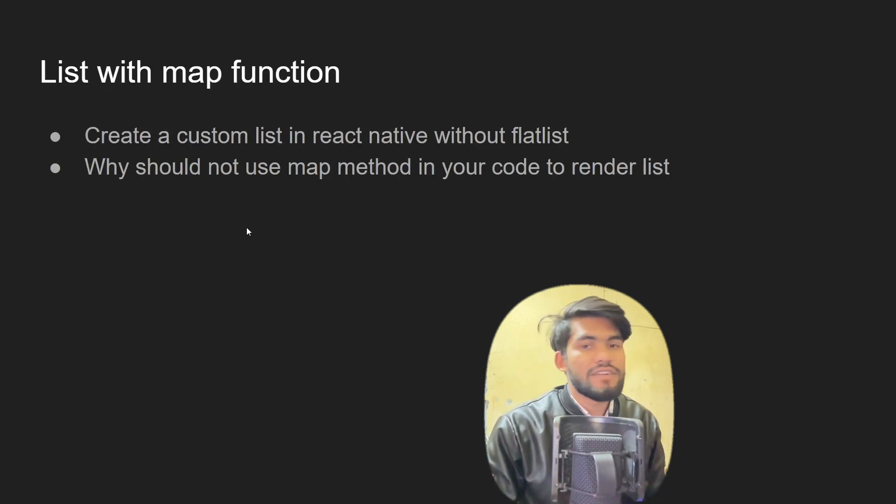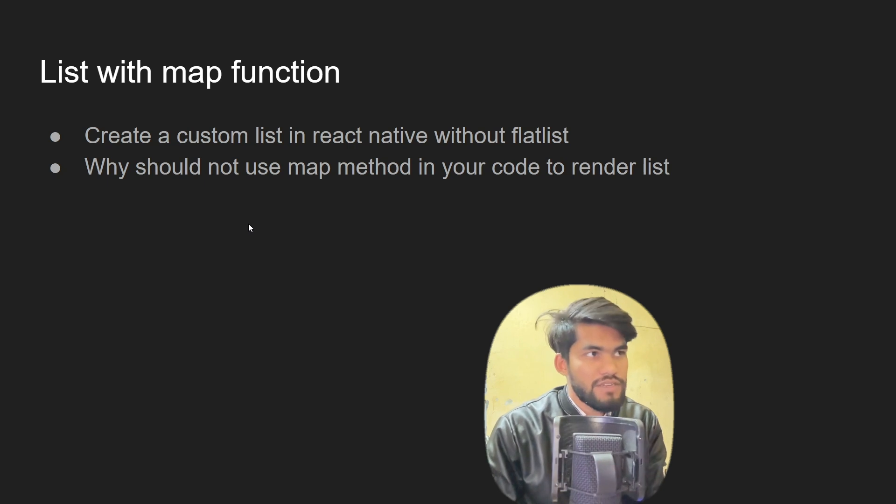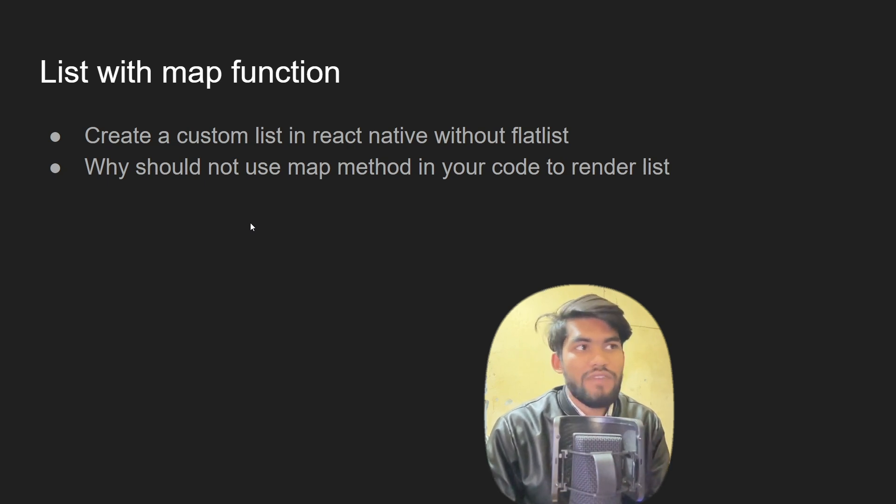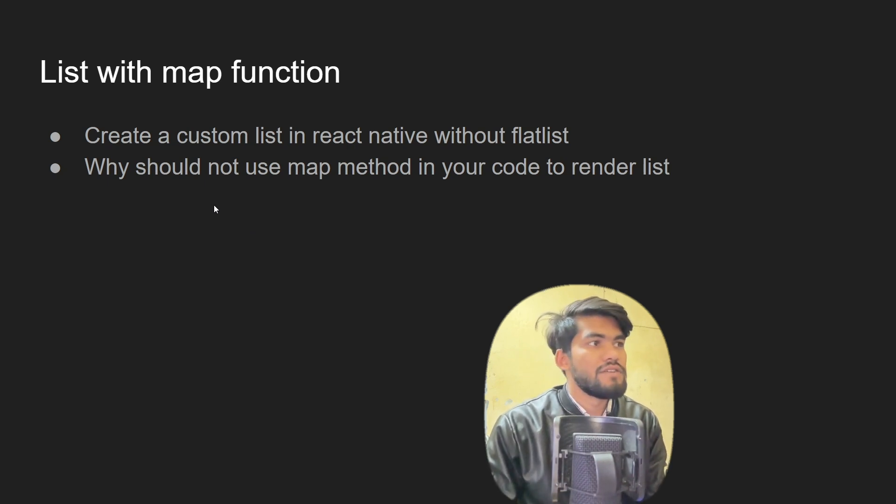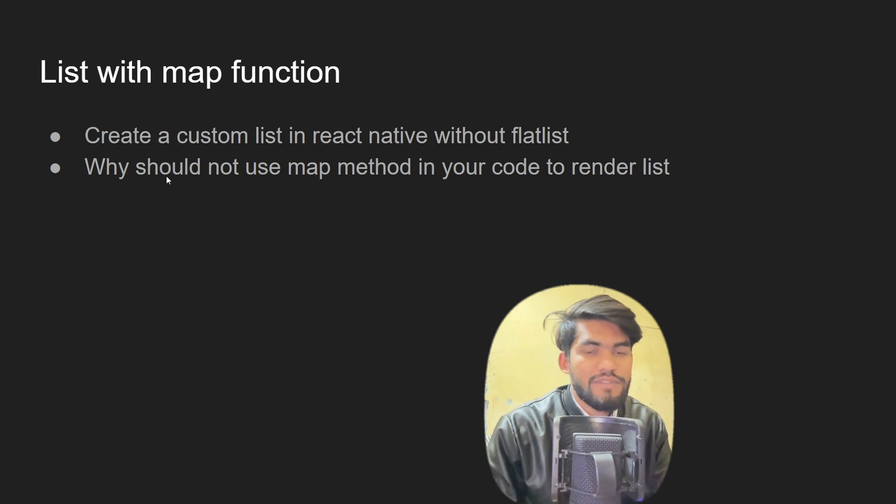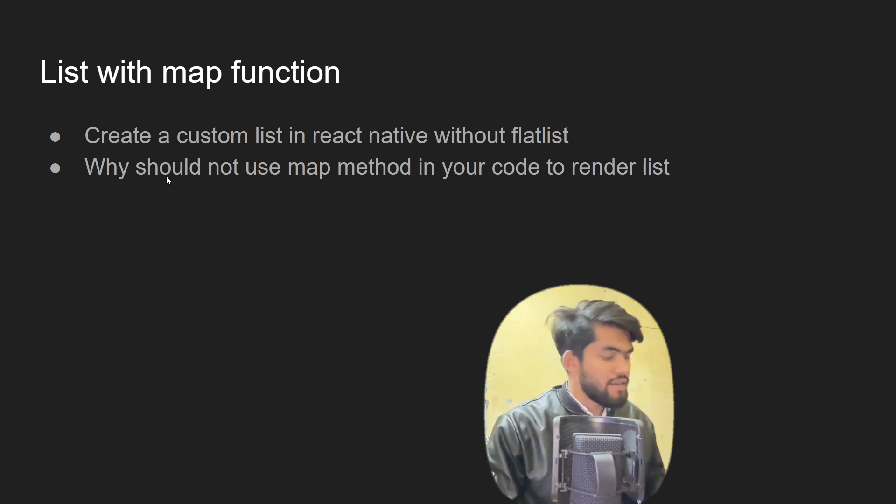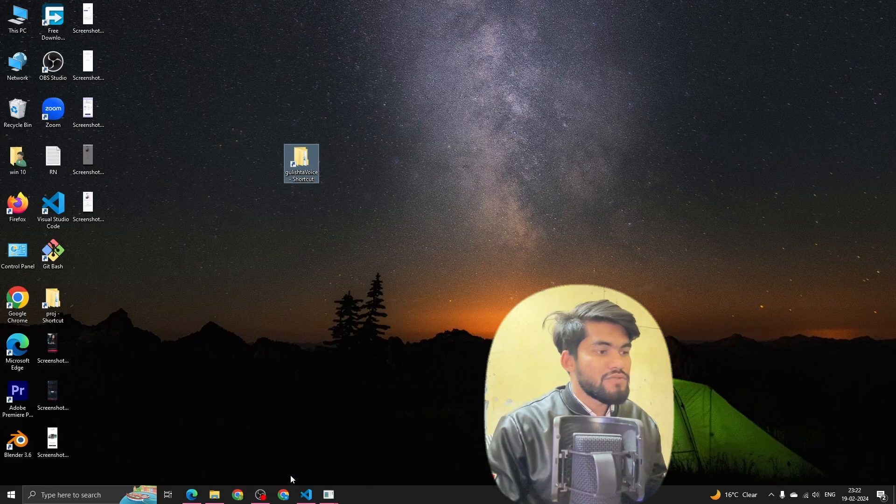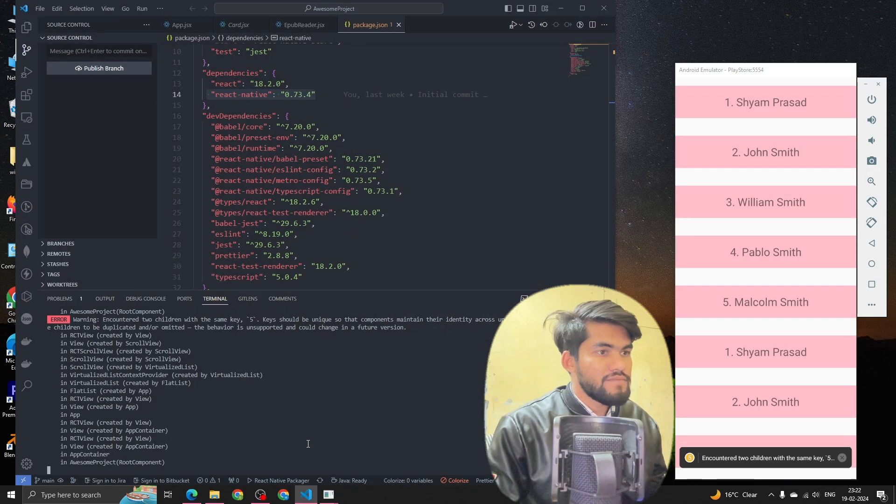Let's see the next slide. We have to create a custom list in React Native without FlatList, and we have to not use any FlatList method - we have to just use the map method. So let's open our VS Code quickly.